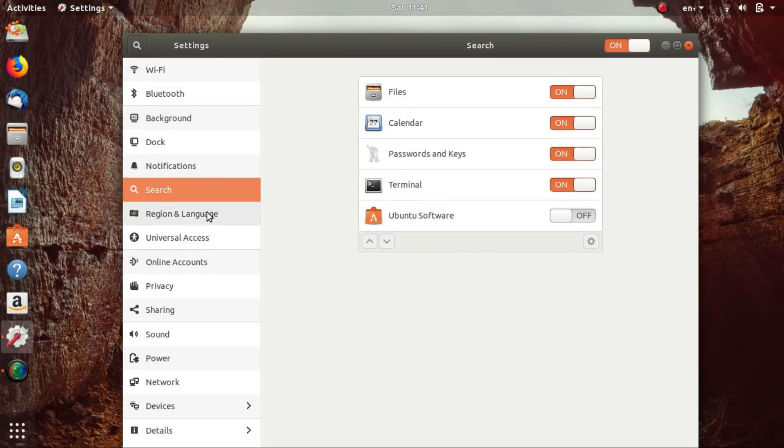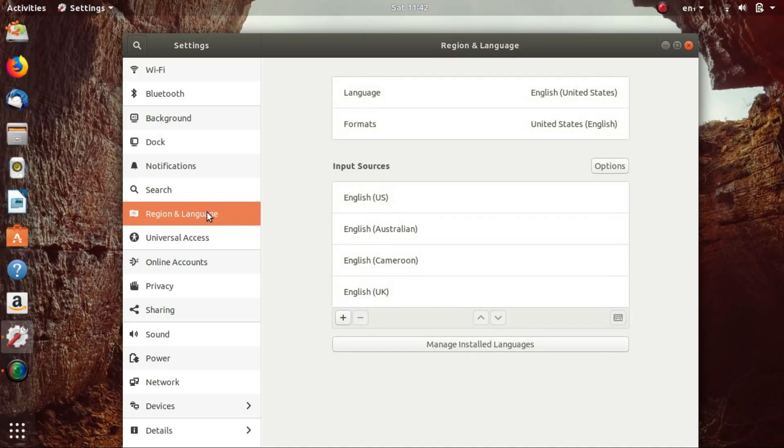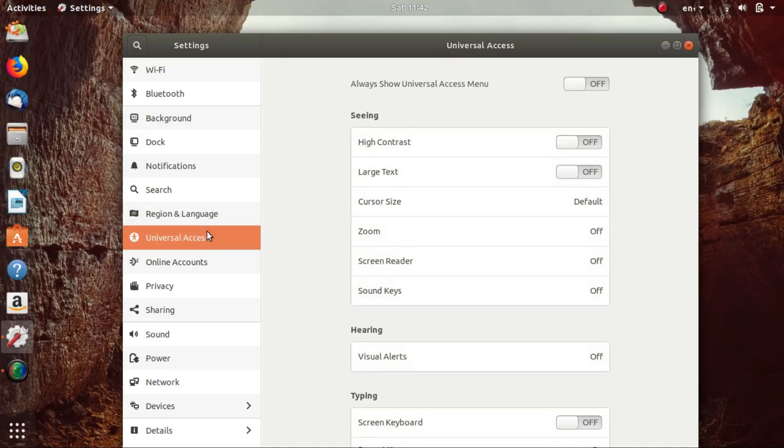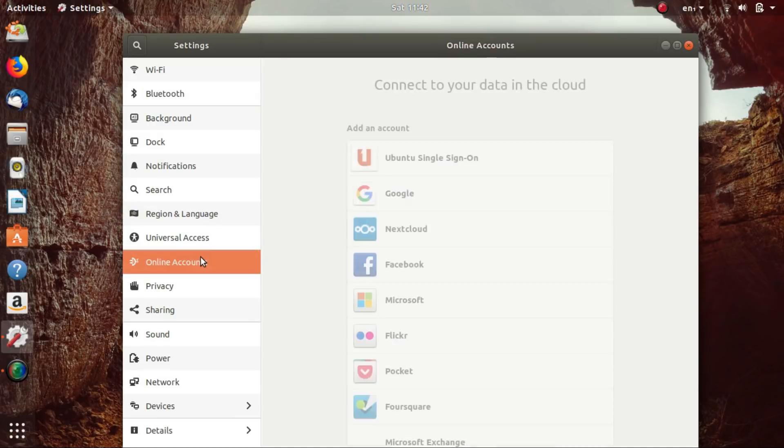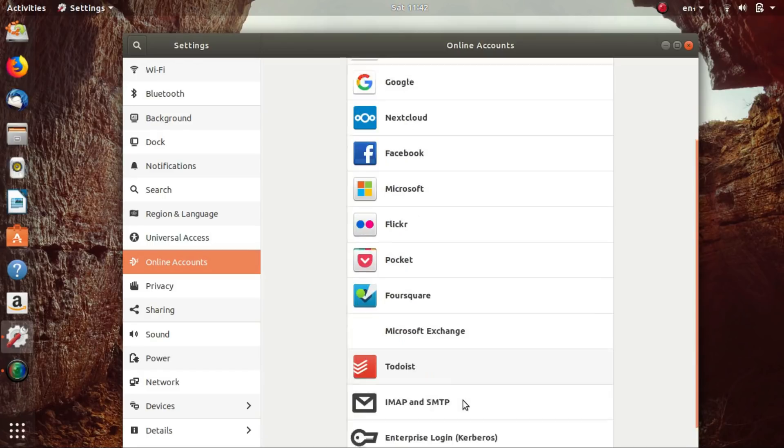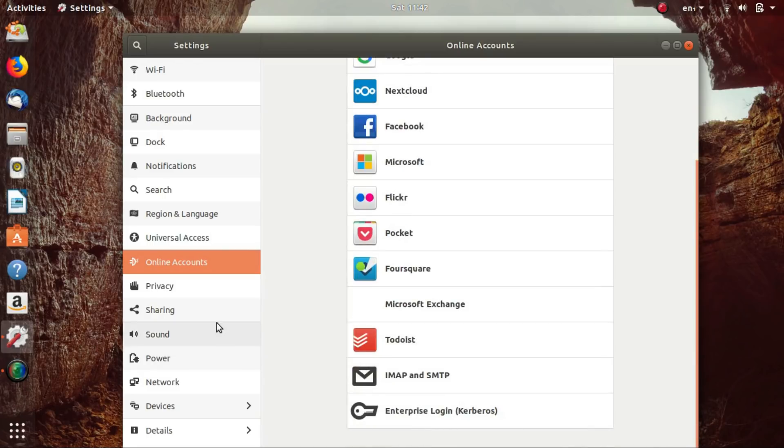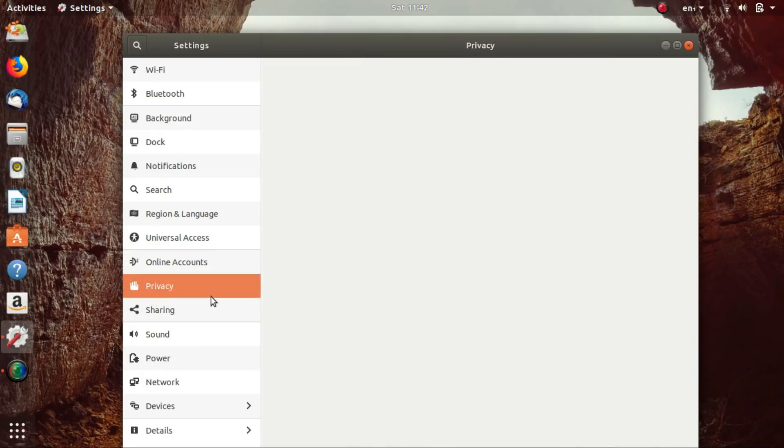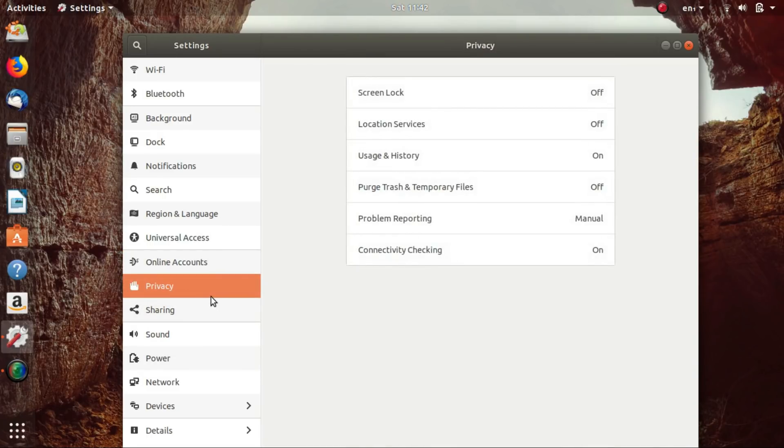Ubuntu may be a corporate-led Linux distro, but the community plays an important part in its success. Firstly, the Ubuntu community is huge and the number of volunteers on the forums is really impressive. Secondly,